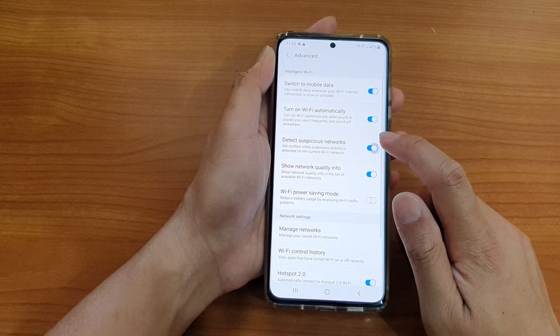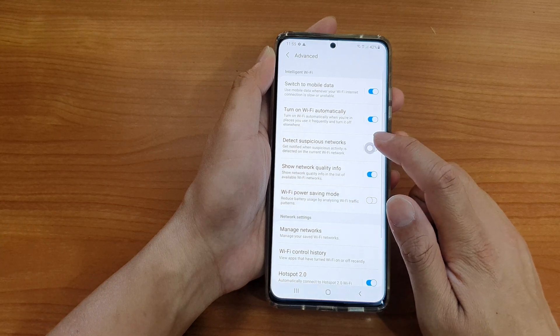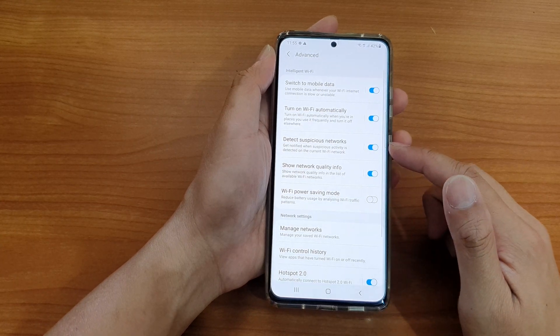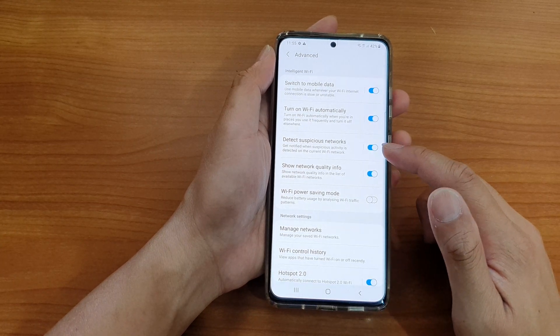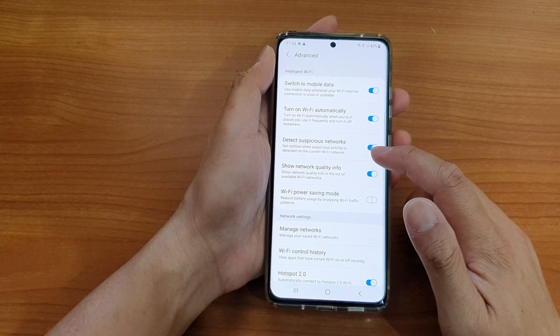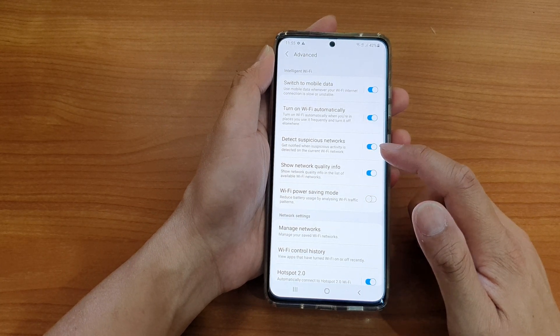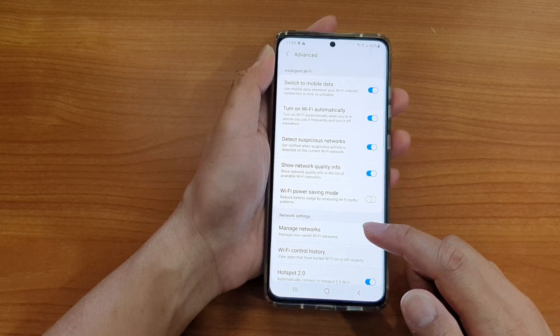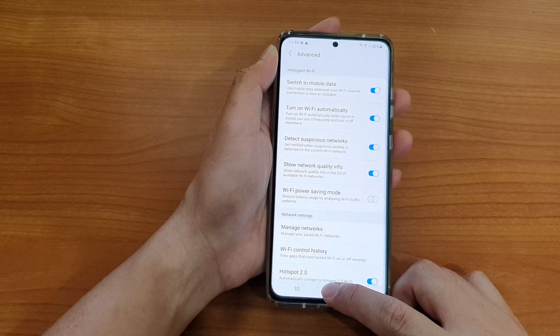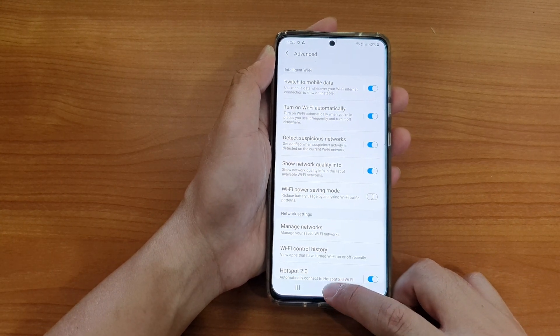So tap on that switch to turn on or off. If it is on, you will get notified when suspicious activity is detected on the current Wi-Fi network. Finally, you can tap on the home key to return back to your home screen.